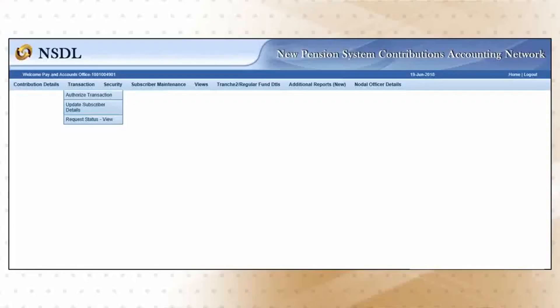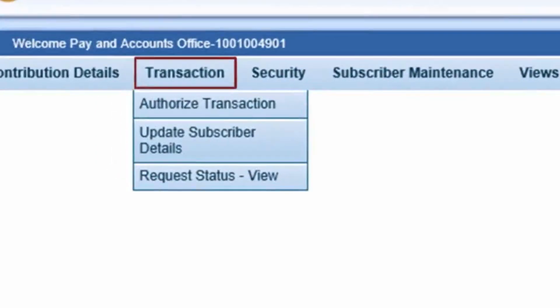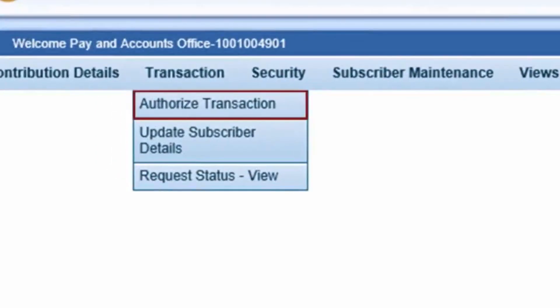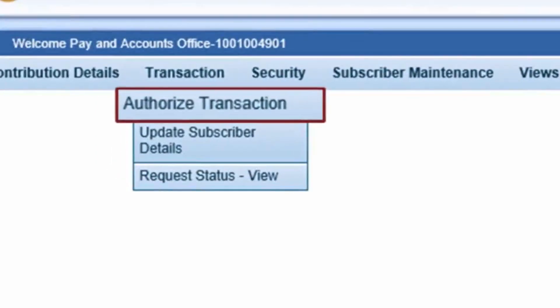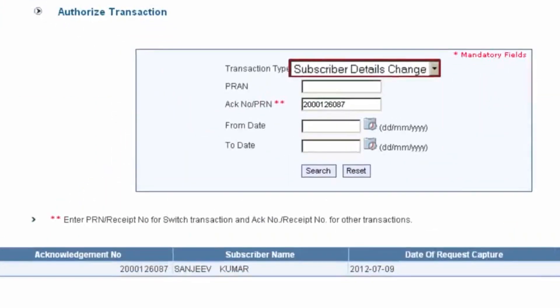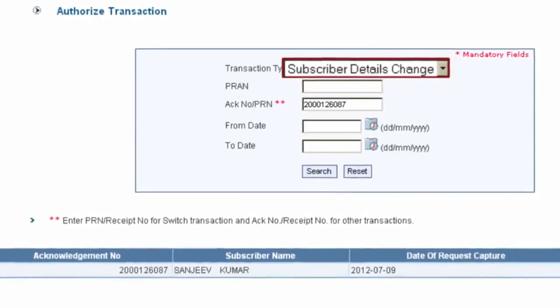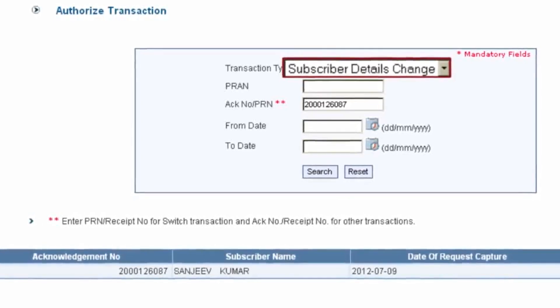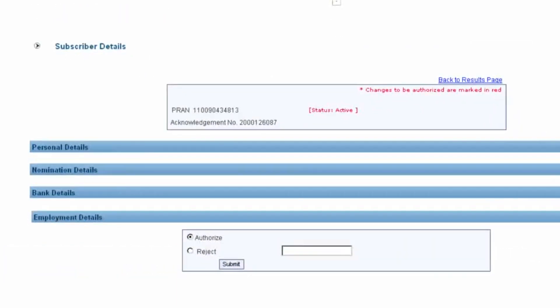Please remember, post submitting the details, some of the requests need to be authorized by another user ID given to the Nodal Office. To authorize a request, you need to select the 'Authorize Transaction' option under the Transaction menu, select the Transaction Type, and authorize after submitting the PRAN.